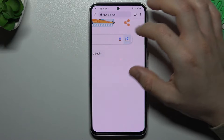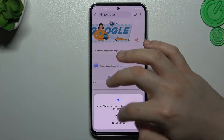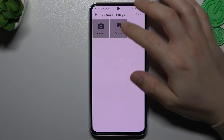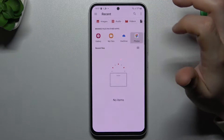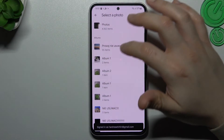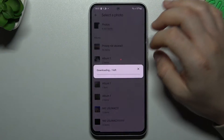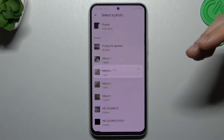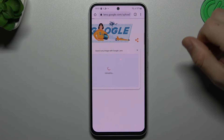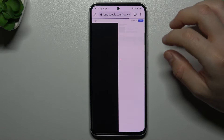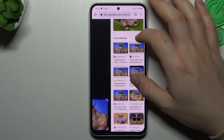Now tap on the camera icon and choose to upload a file. Allow permissions and select the picture from your gallery. Now we are searching for the similar or the same image in the Google database. As you can see, it finds exactly the same image.